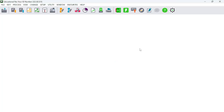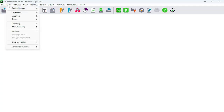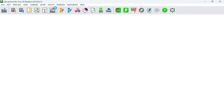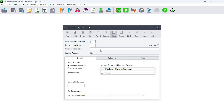In this particular clip, I'm going to introduce you to the creation of general ledger accounts. You will find general ledger accounts situated in the Edit tab. When you click on the Edit tab, you're going to find one of the commands that says 'General Ledger,' and here we have Accounts and Budgets. Budgets we will come back to at a later stage. For now, we're going to focus on Accounts.